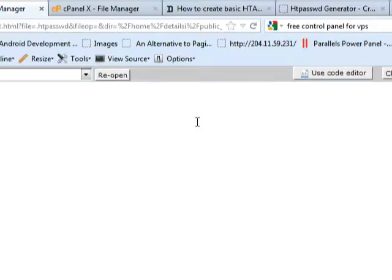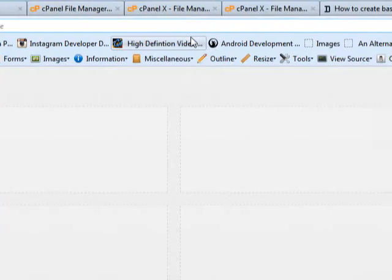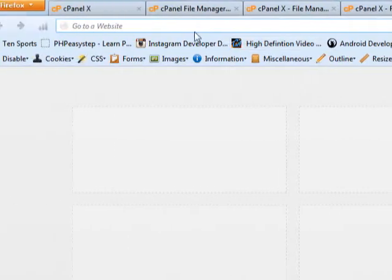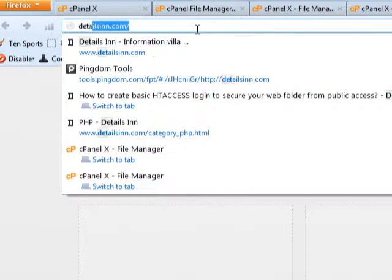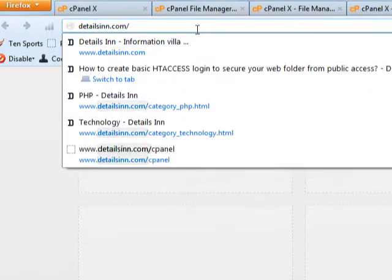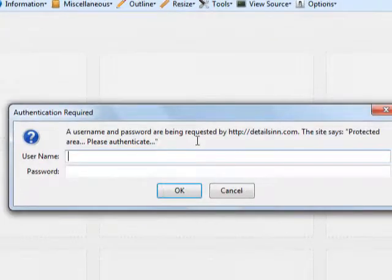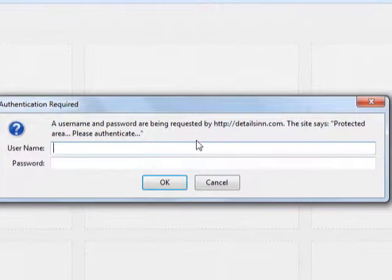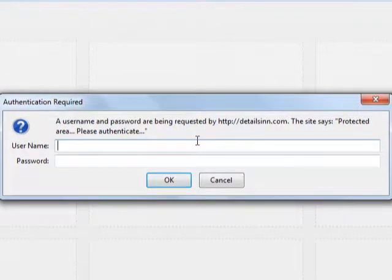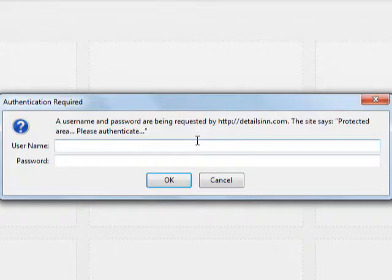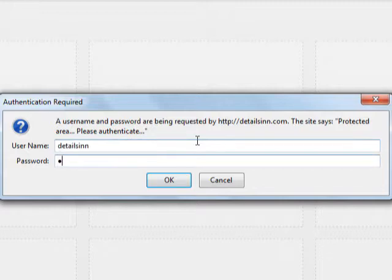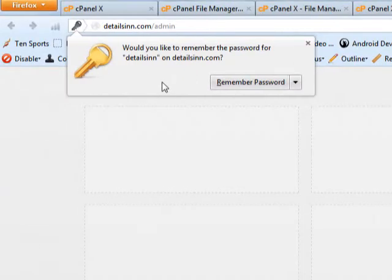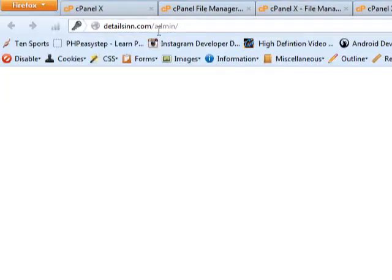Alright, so it's my time to access it in the browser and make sure it's working fine. So let me try accessing detailsign.com/admin. So you can see the authentication box in your screen saying username and password is being requested by detailsign.com. The site is protected area, please authenticate. These are the lines that you have entered in your .htaccess file. Now you enter detailsign and this password. Yes, you got your granted access.